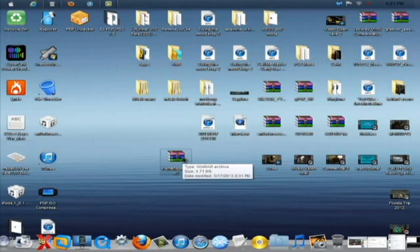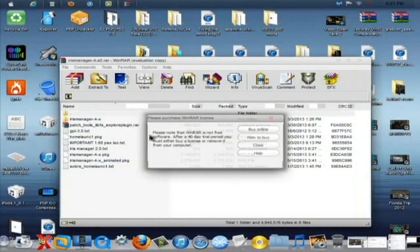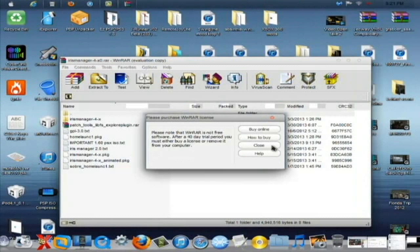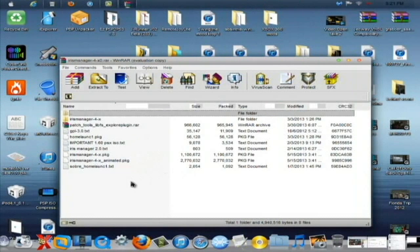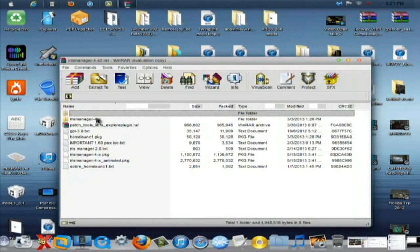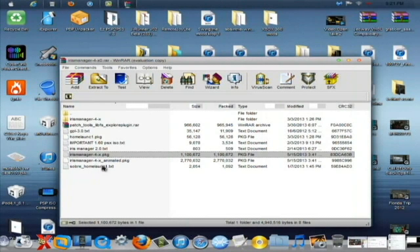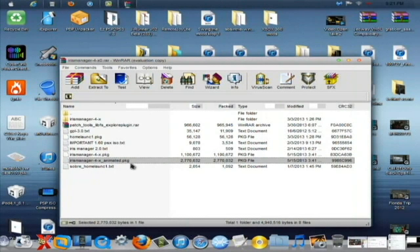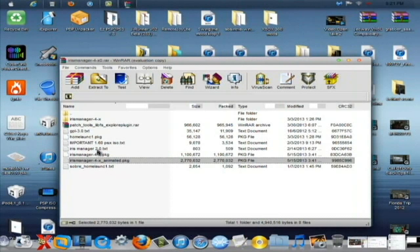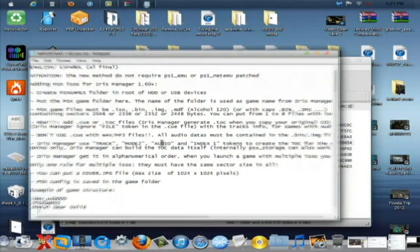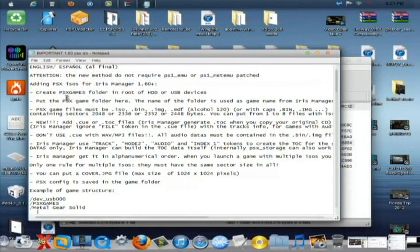So first things first, what you're going to want to do is you're going to want to open this up and you'll see all this good stuff here. Now, you'll see the Iris Manager-4-X package right here and then animated. It doesn't really matter which one. And then you'll see all this stuff right here, all these readme's and stuff like that. For example, this one here, 1.60 and adding PSX ISOs for Iris Manager. Create PSX Games folder in the root of the HDD or USB devices and all that fun jazz.